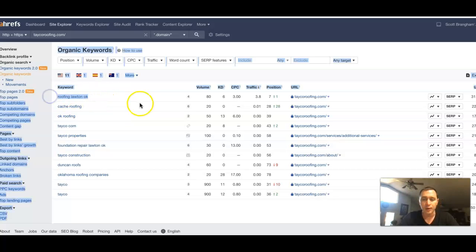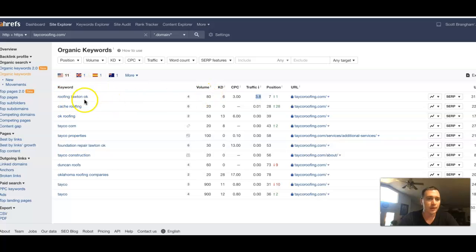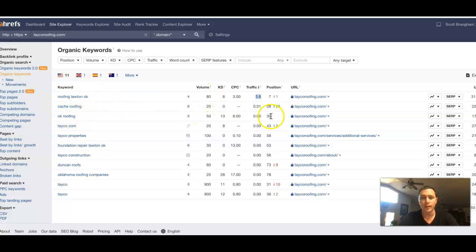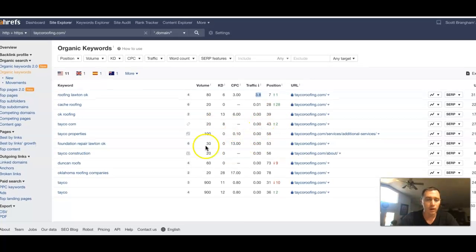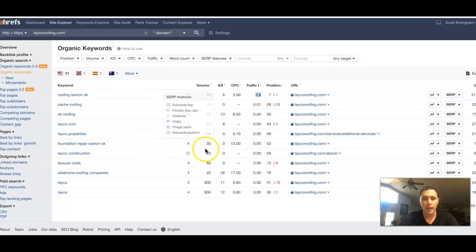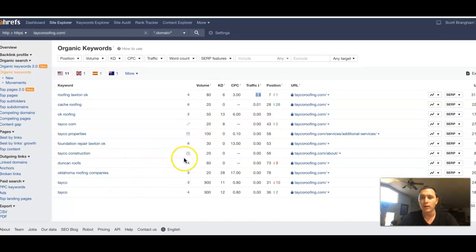Roofing Elot Oklahoma. There's your seventh position, so you're getting a few clicks inside of that one keyword. OKC roofing, another 50 searches. 39th position, missing all the traffic. Foundation repair Elot Oklahoma. Another 30 searches, missing the traffic. And you get your name in there a couple more times.